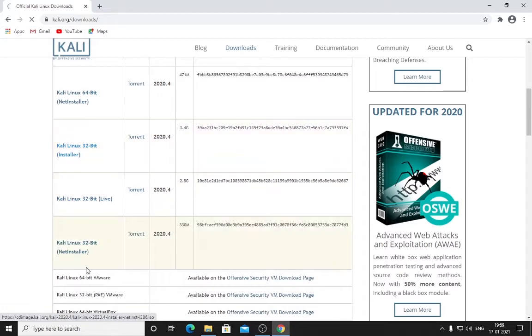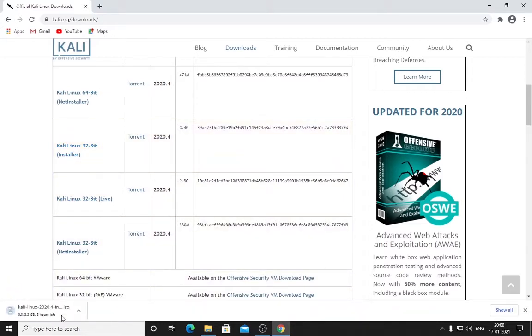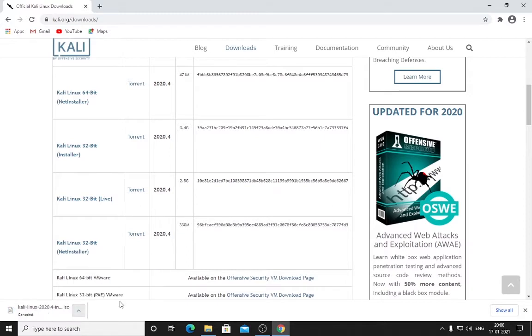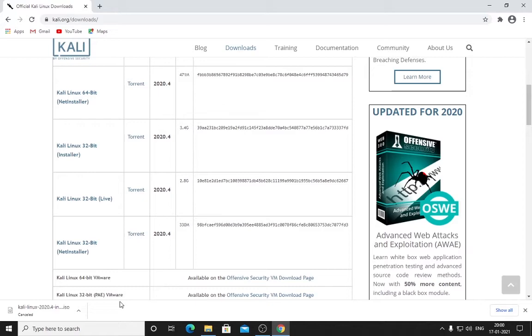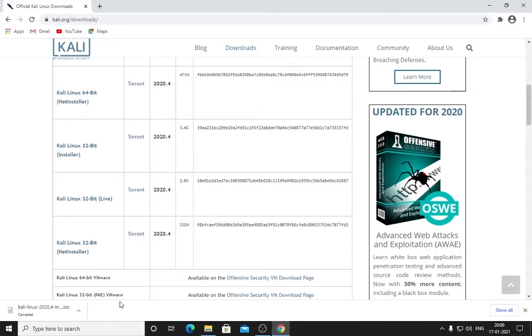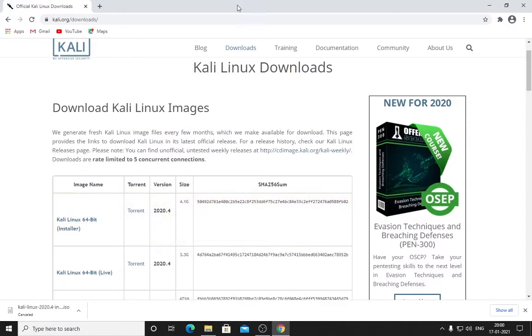It will start downloading right here. Yeah, it started. Click here and cancel it because I have already downloaded it. You don't have to cancel it—you need this file. After downloading this file is complete...